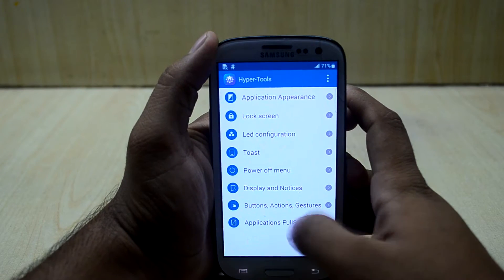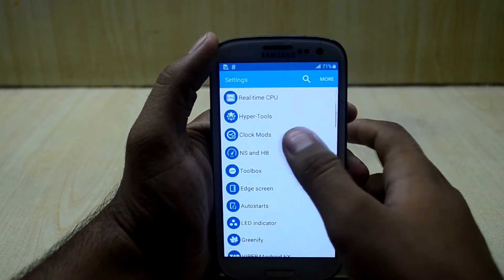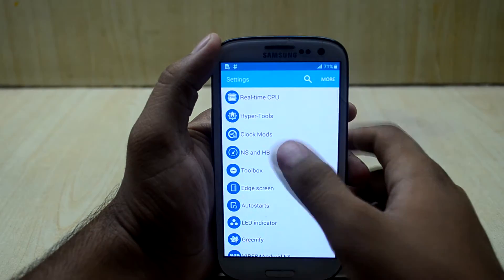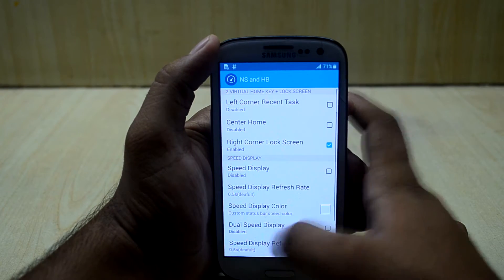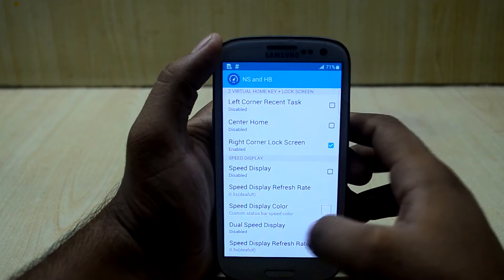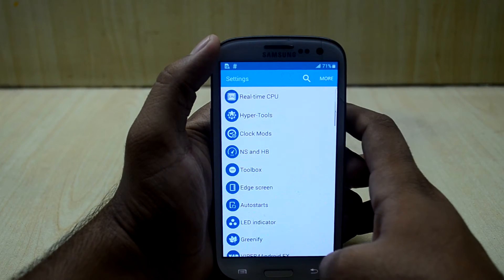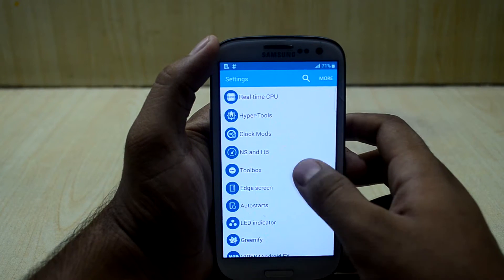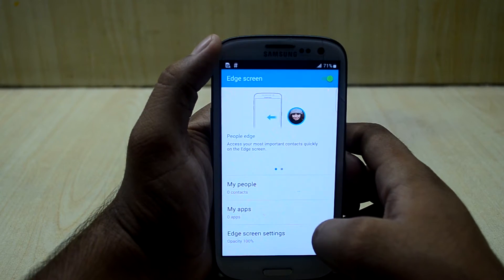You also have application full-screen settings, clock mods, and NS/HP settings — I'm not sure what those are, possibly virtual button settings. There are other settings as well, including the Samsung Note toolbox and edge screen settings.